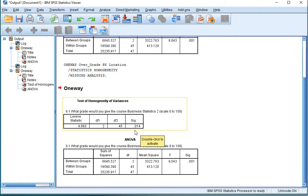which is below 0.05. And therefore, most would actually consider this to be significant. And therefore, the variances are actually not assumed to be equal.